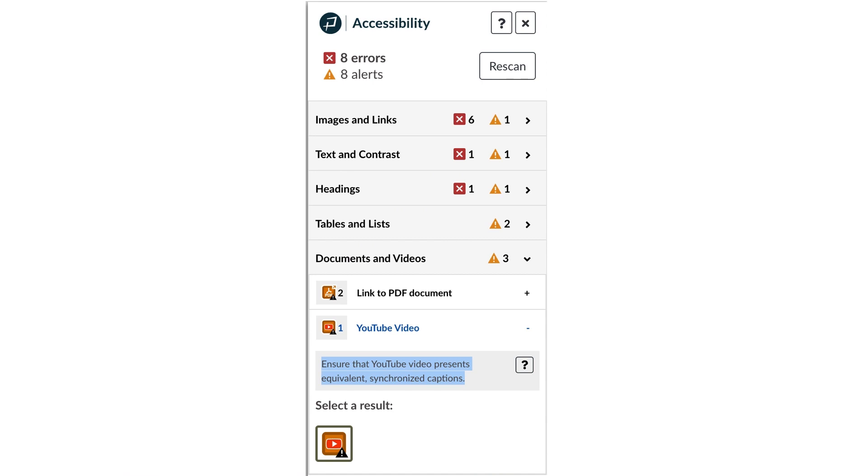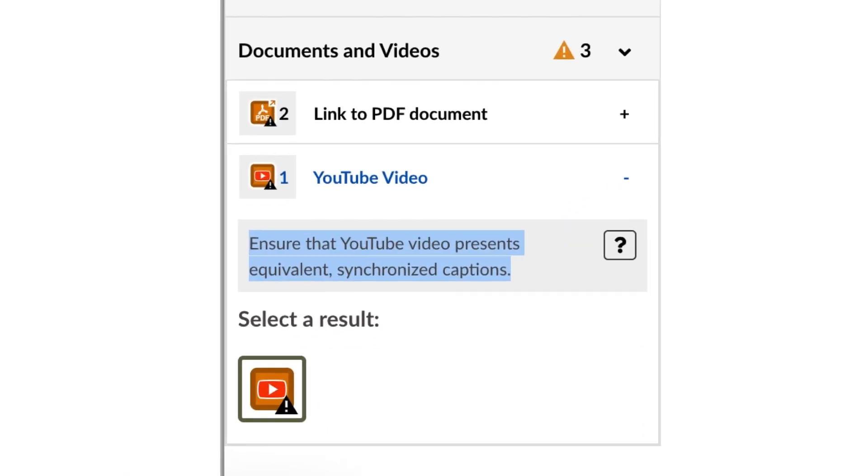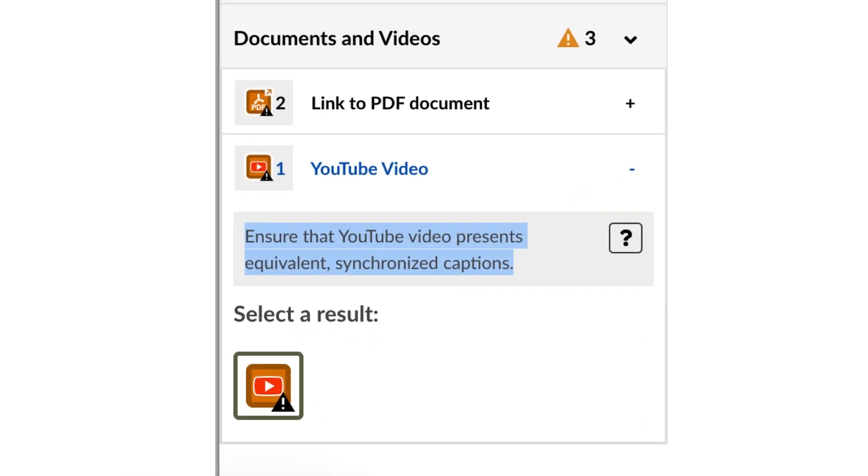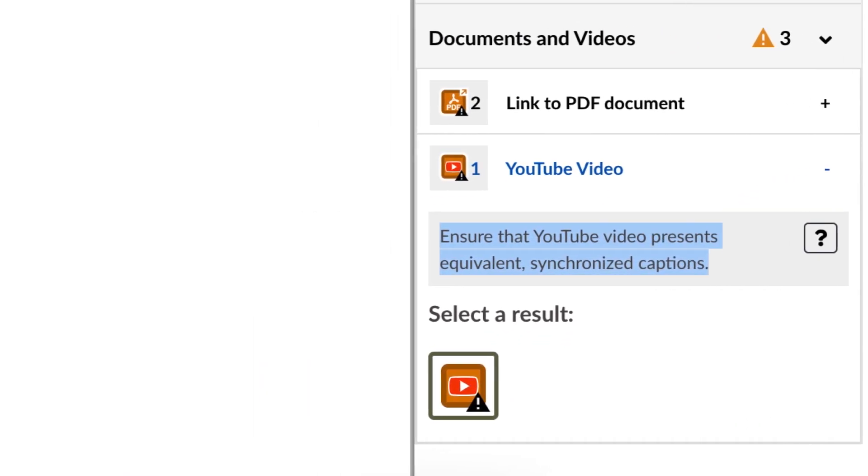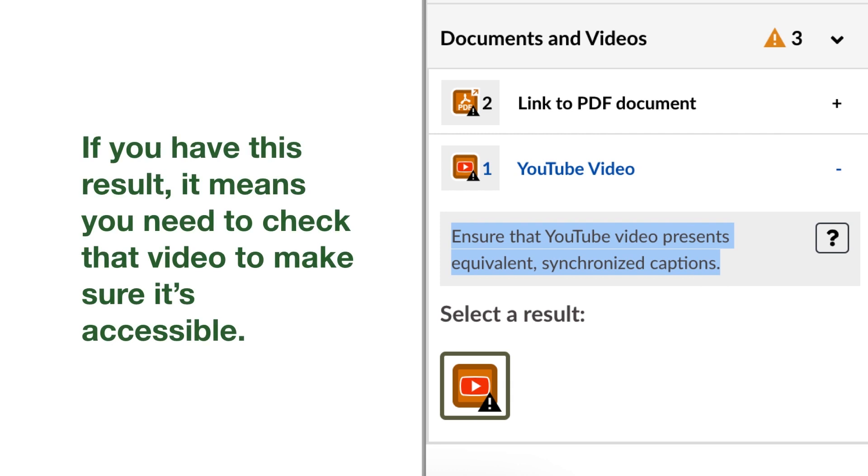Pope Tech's Accessibility Guide finds any YouTube video links or embeds in your Canvas course. If you have this result, it means you need to check that video to make sure it's accessible.